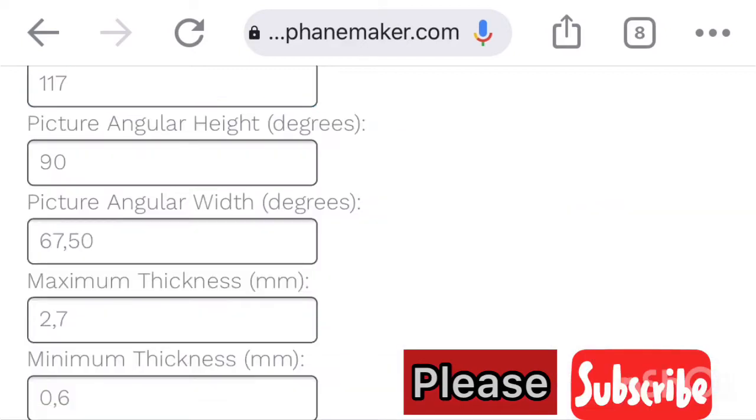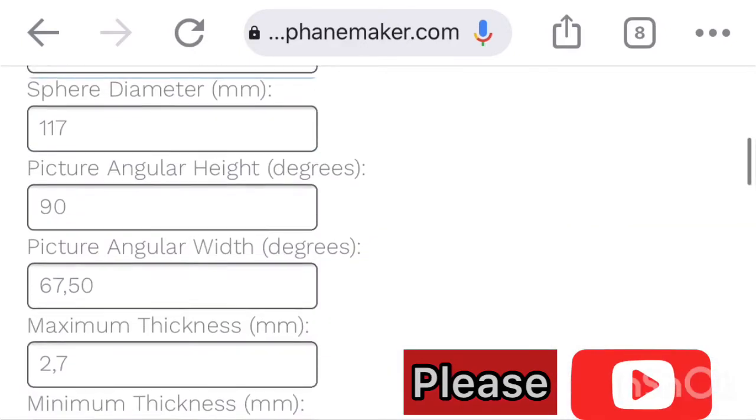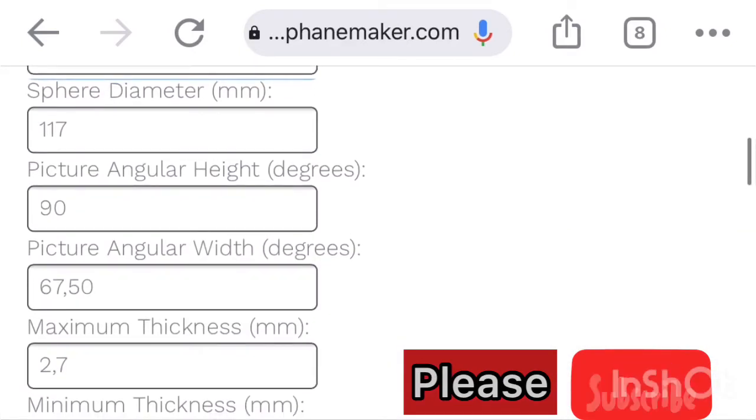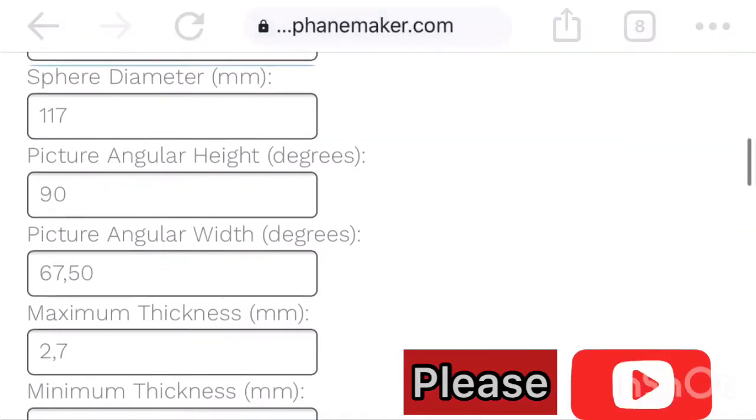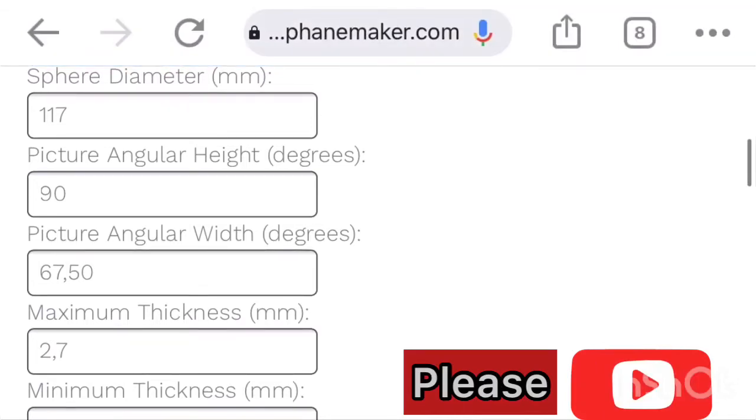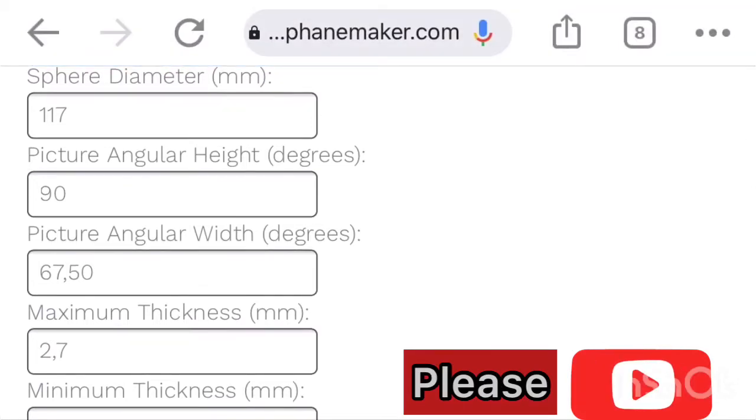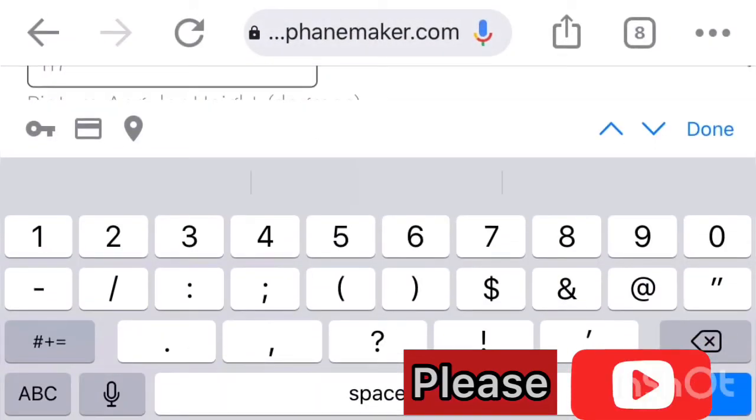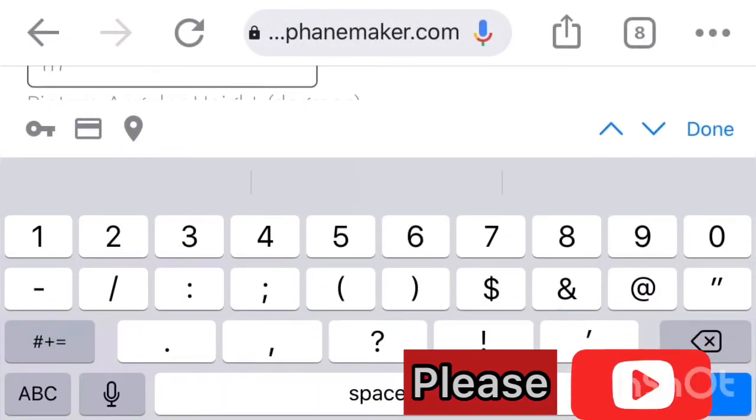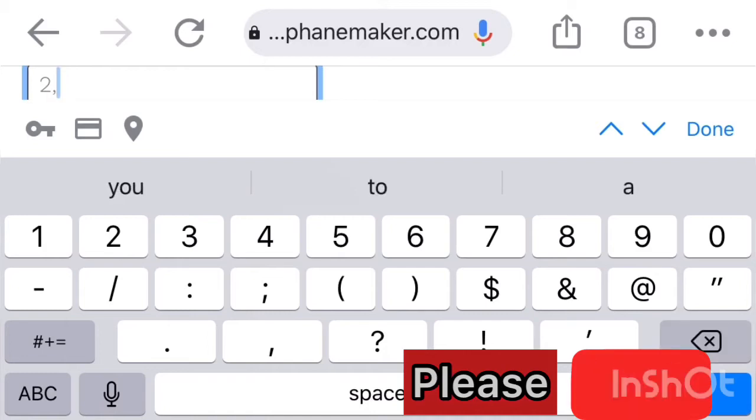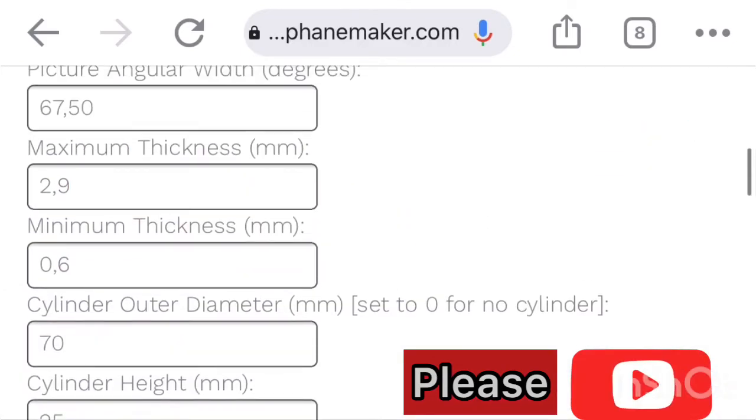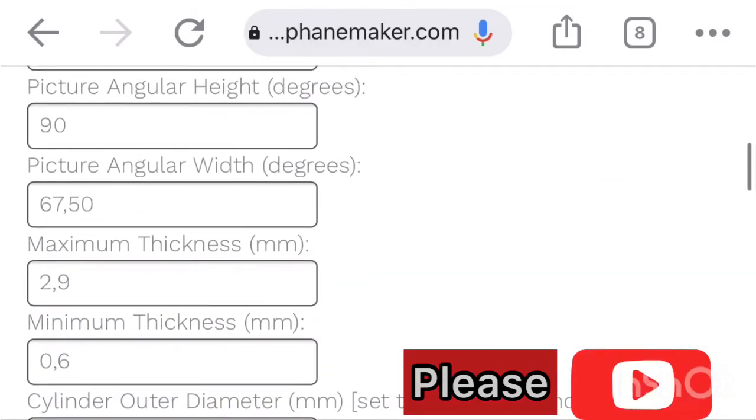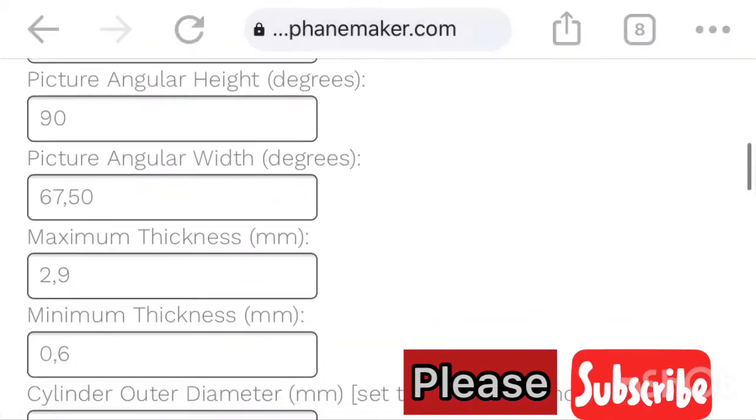There is the sphere diameter, the diameter of the moonlight, how big you want it to be. In this one, I'm going to use 117 millimeter. The outer diameter thickness, I'm gonna use 2.9. Maximum thickness of the moonlight is 2.9.